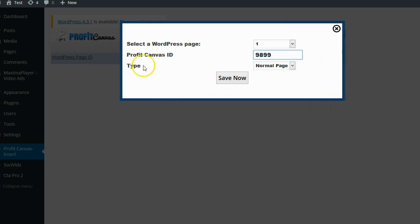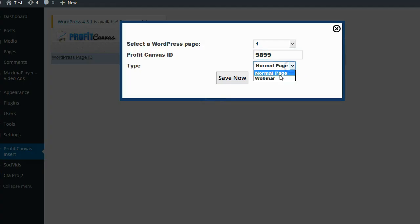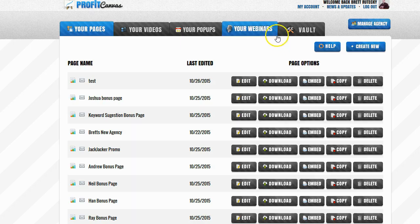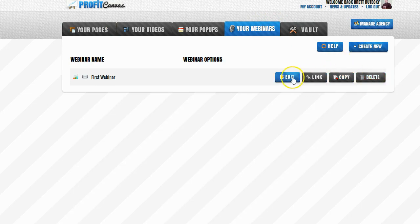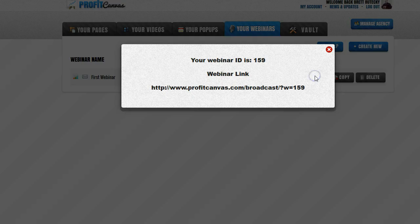It's then going to ask you what type of page ID this is. Is this a normal page or is this a webinar? The reason it's asking you for this is because you can also go to Profit Canvas, go to your webinars, click on the link button, and it will show you your webinar ID.